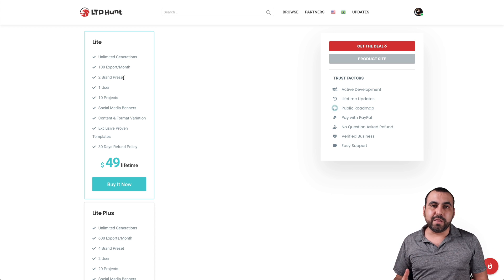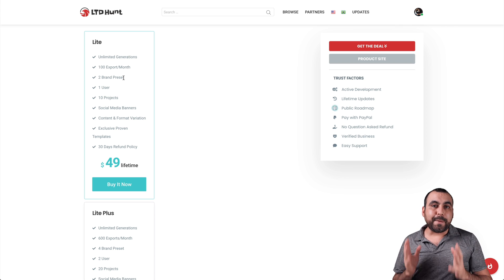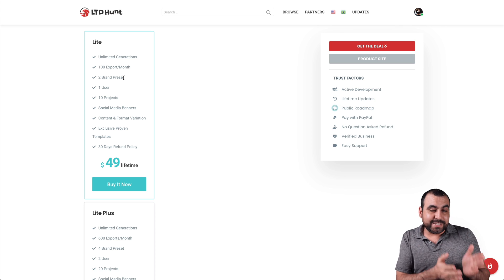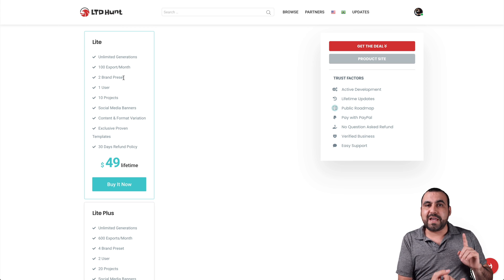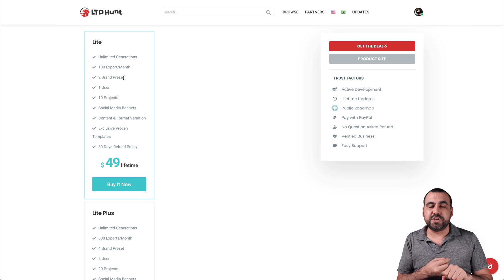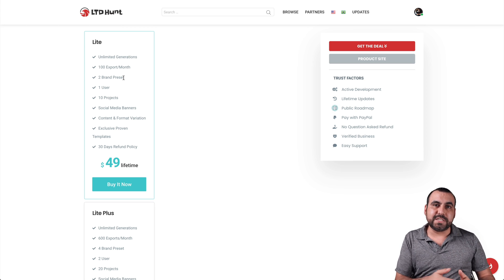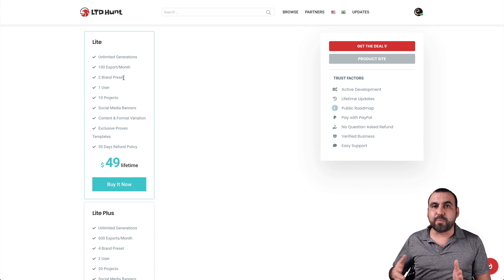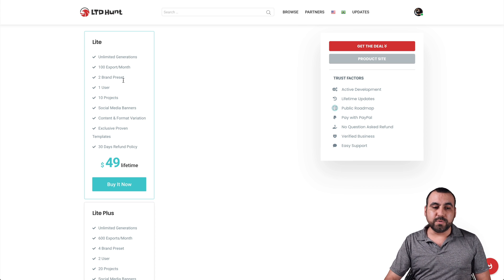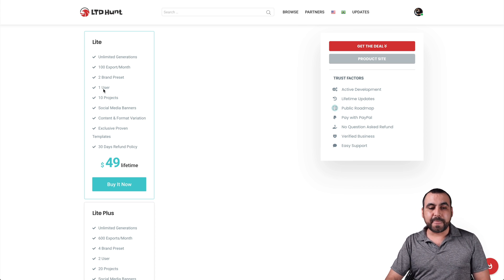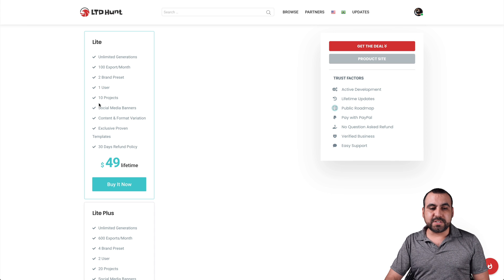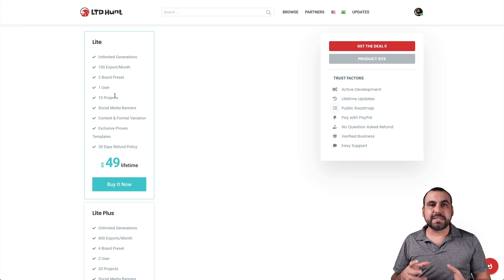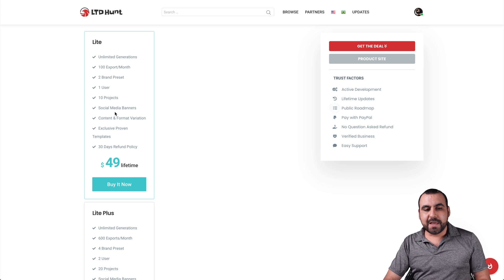You get two brand presets, which I think is pretty low. I wish that was higher. A brand preset is where you already have preset the brand information. So you already have the logos there and the color that you want to use. And that's one brand preset. So if you're a business and you have several brands, then this is too low. So you would have to do it manually every single time. One user, so no team members. Ten projects. Projects are meant to organize. So that's like a folder, I would say. And this is just information.